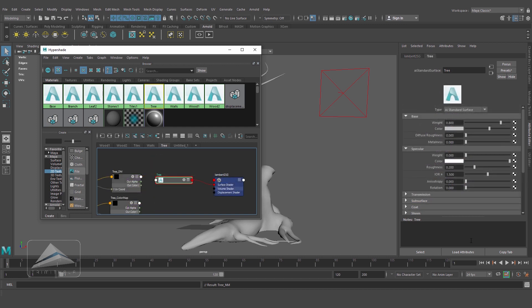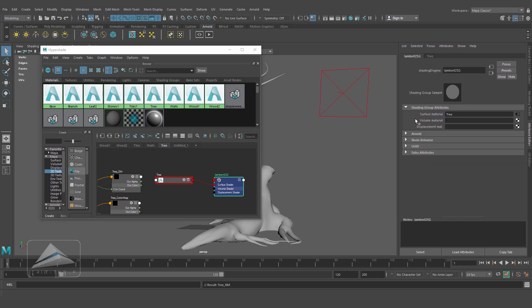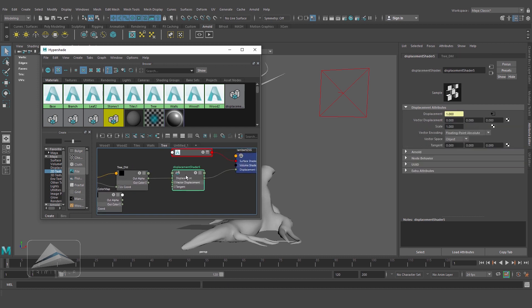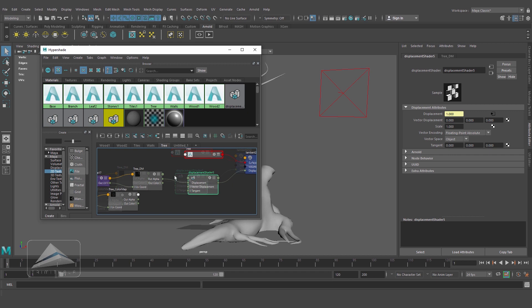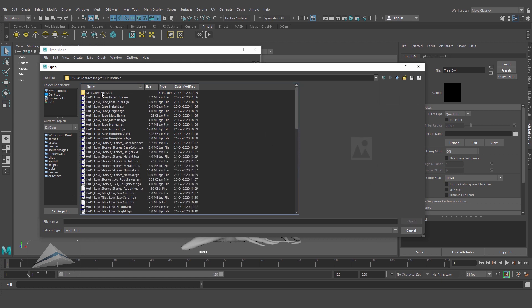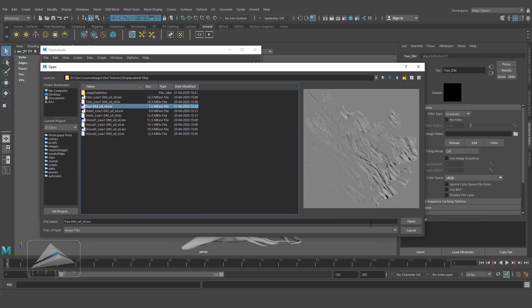Selecting the material and going to the attribute editor — you cannot find the displacement property there. So I am going to this node, called the shading node, and over here you can find the displacement property. So we need to connect the displacement map here. Just go to this map, middle-mouse drag and drop it on the displacement property, and now you can see this map is connected with the material. This is the displacement node automatically created. Now selecting this file texture and browsing the displacement map — just open it.